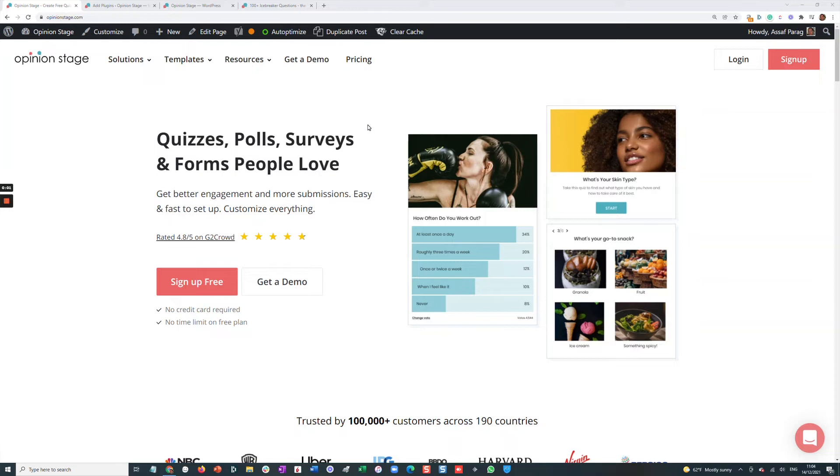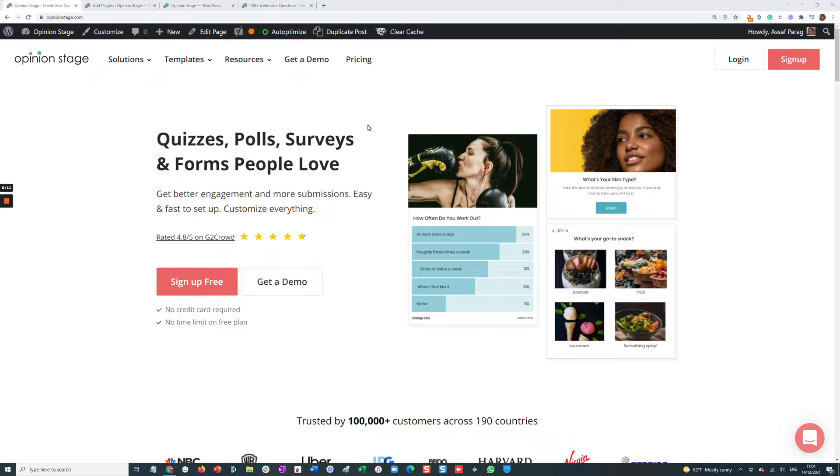Hi there, this is Asaf from OpinionStage. In this short video, I'll show you how to use the OpinionStage WordPress plugin to create beautiful, engaging polls, surveys, and quizzes. Let's get started.